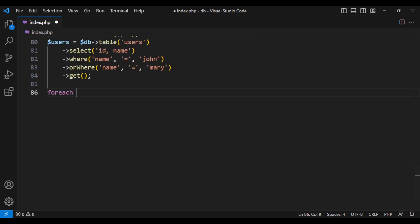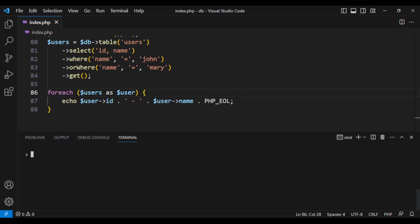That should do it. So let's loop through our users and echo them. Now the moment of truth. Let's call php index.php file and see if it works. Perfect. It works.